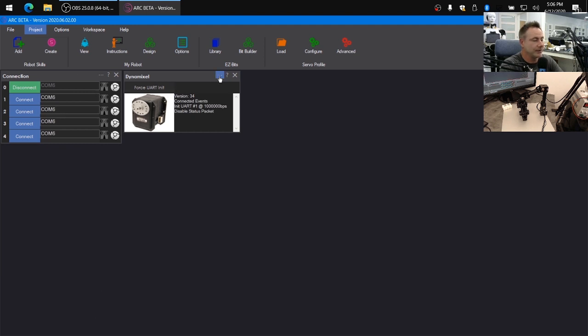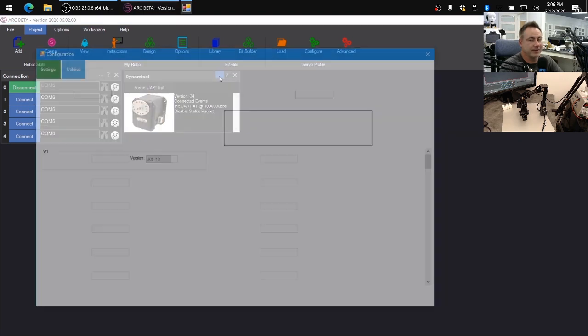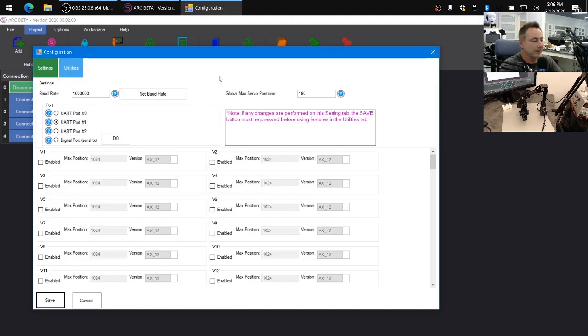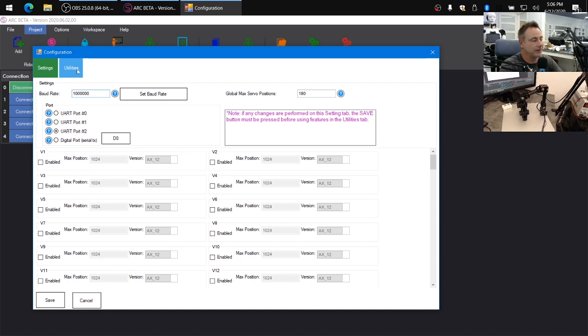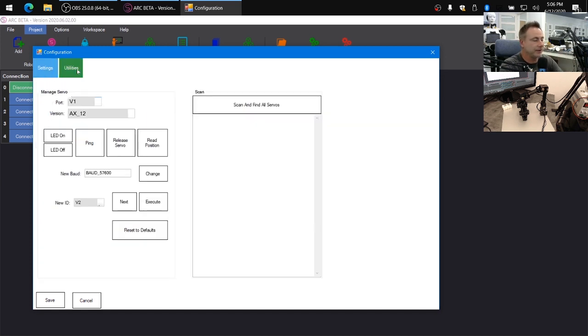And you can see at the bottom down here that it's connected to the OpenCM device. We'll click into the configuration of the Dynamixel. Select port number two, because we're going to be using the expansion board for the OpenCM. The baud rate of one megabit is what we're currently using for these servos. That's what they're configured for. And under the utilities tab, we can click scan and find all servos.